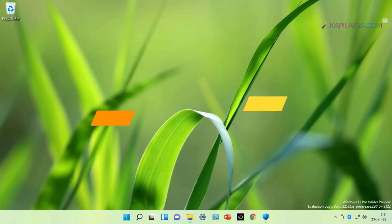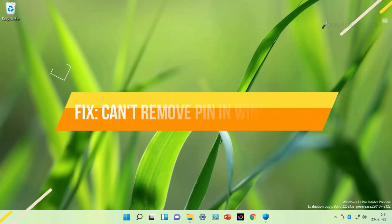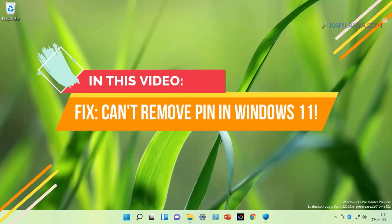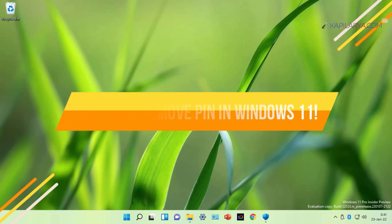In this video, we will see how to fix if you cannot remove sign-in PIN in your Windows 11 operating system. So let's get started.